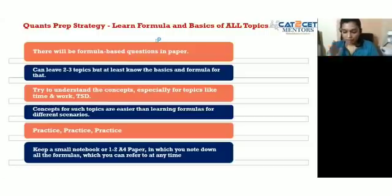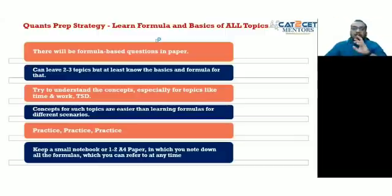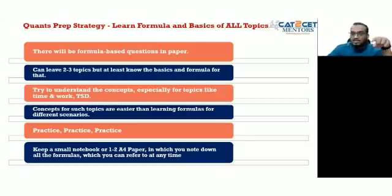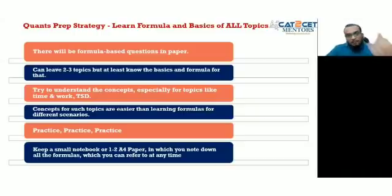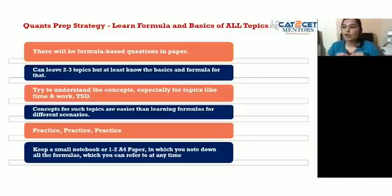For the quant section, these are the key points to focus on. The PPT is now up on screen. We'll go through the strategies first, then cover arithmetic, geometry, and algebra — the common topics that CAT loves to test. Students can refer to the PPT as a reference.